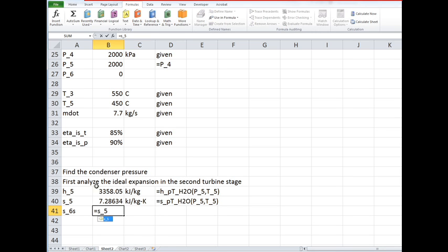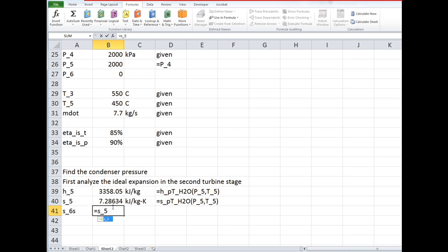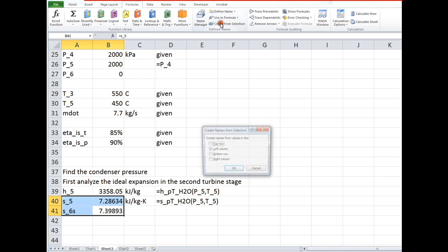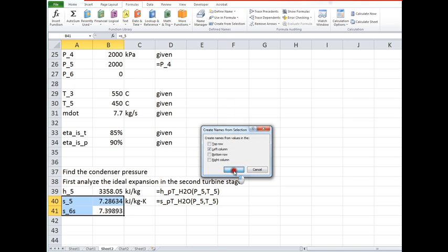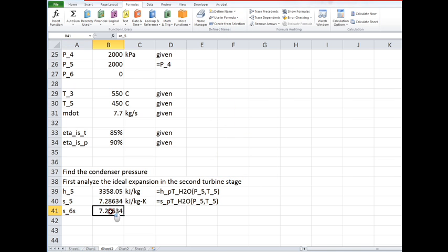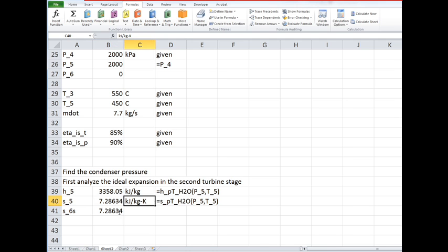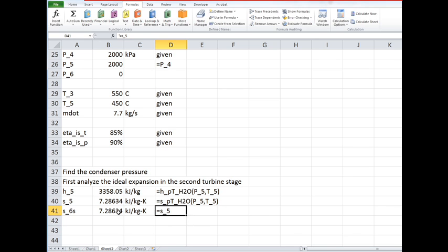We also need to know that entropy. Why? Because we're going to use the isentropic expansion to find that ideal exit state. So s6s is going to equal s5. Here's the case I was just talking about: s5 is not defined in the current worksheet, but I had used it in a previous problem. Excel is telling me that this is actually referring back to a different sheet. I'm going to type this but need to correct it by applying the name manager to the new cell. Now we see that s5 refers to the value that we want to use. This is for isentropic expansion, the ideal expansion, not the actual one.